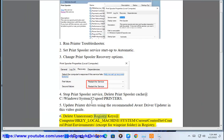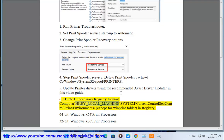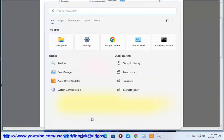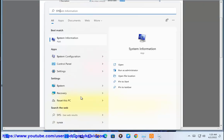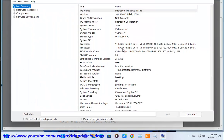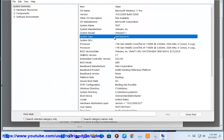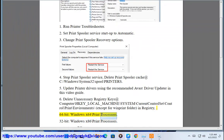Step 6: Delete unnecessary registry keys at HKEY_LOCAL_MACHINE\SYSTEM\CurrentControlSet\control\print\environments\, keeping only your winprint folder. This applies to 64-bit Windows under x64\print processors and 32-bit Windows under x86\print processors.